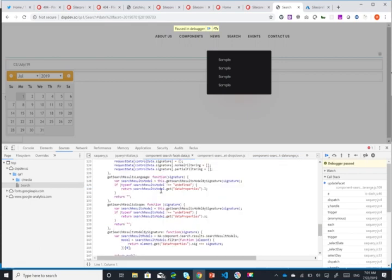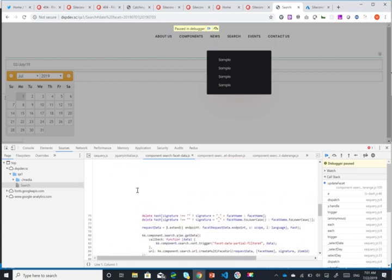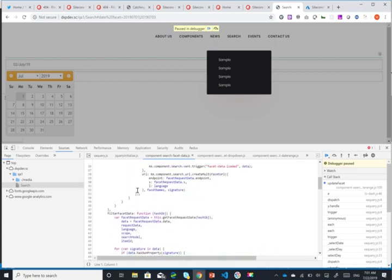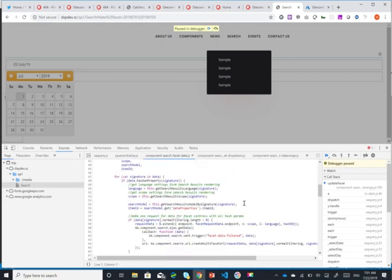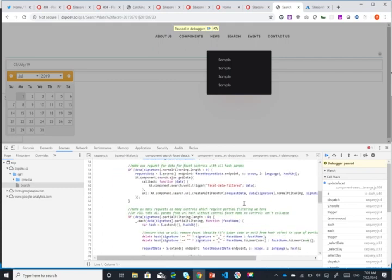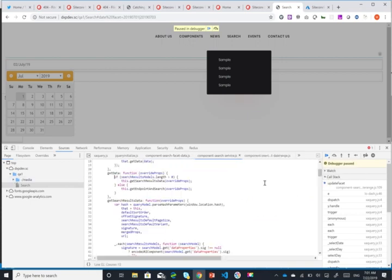If I go to the facet data here. Sorry, I want to go to the search service and go to get data afterwards.